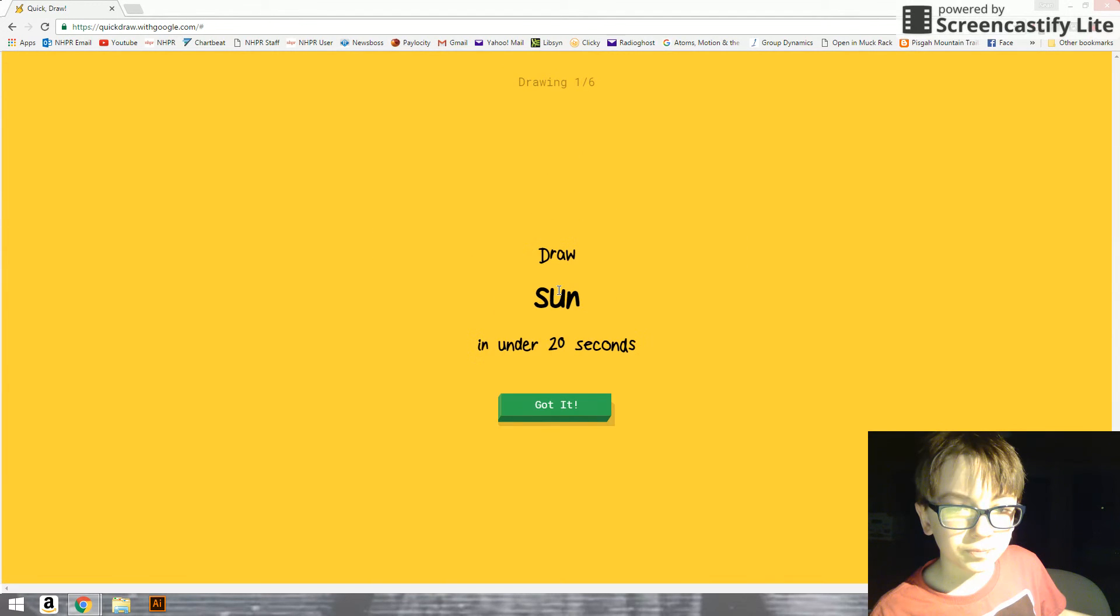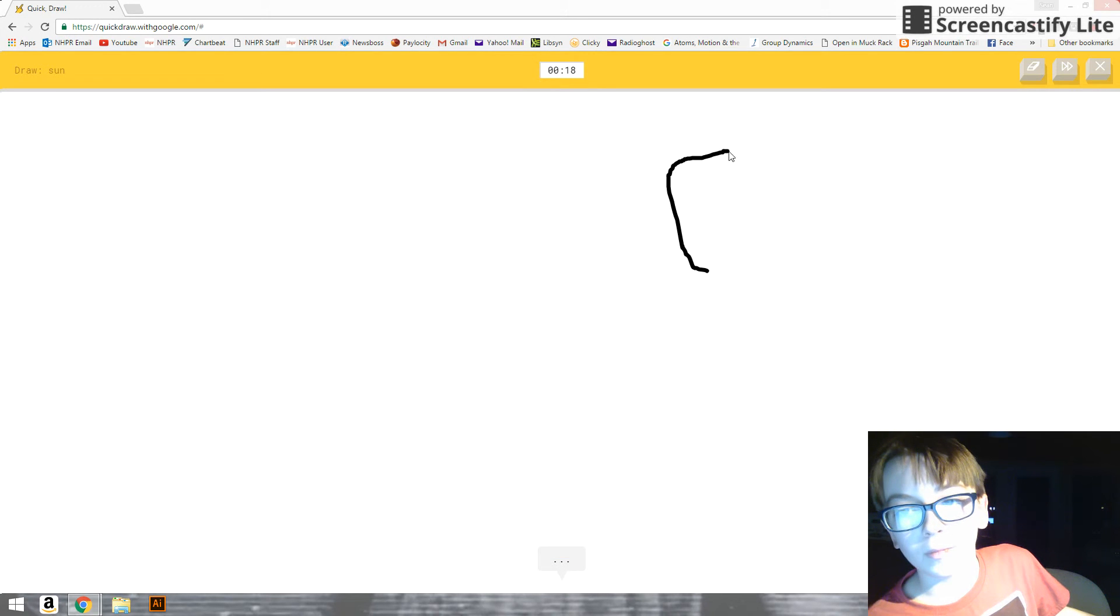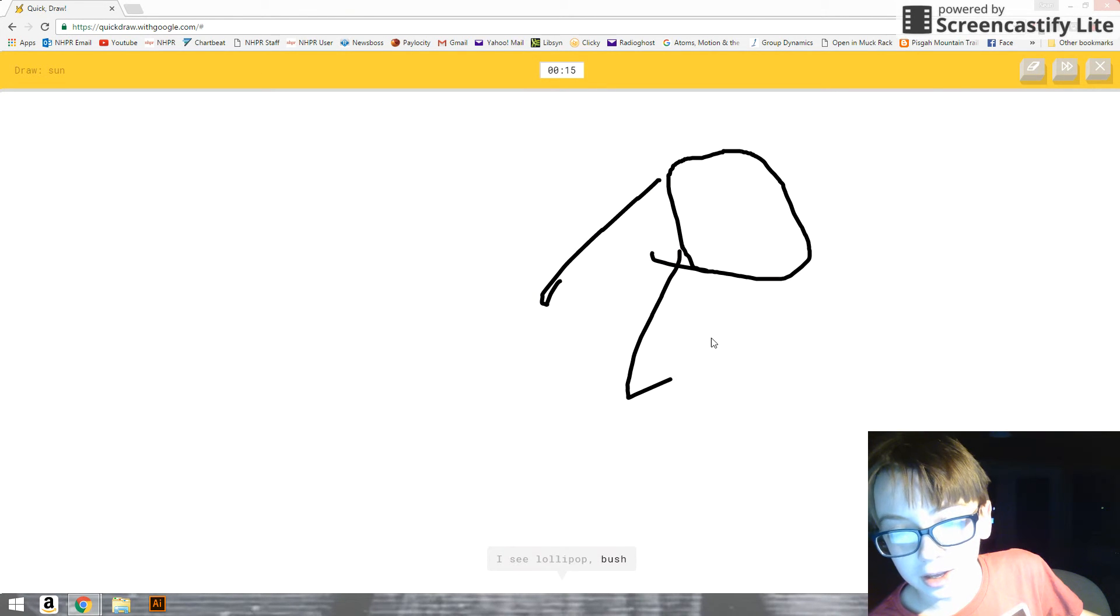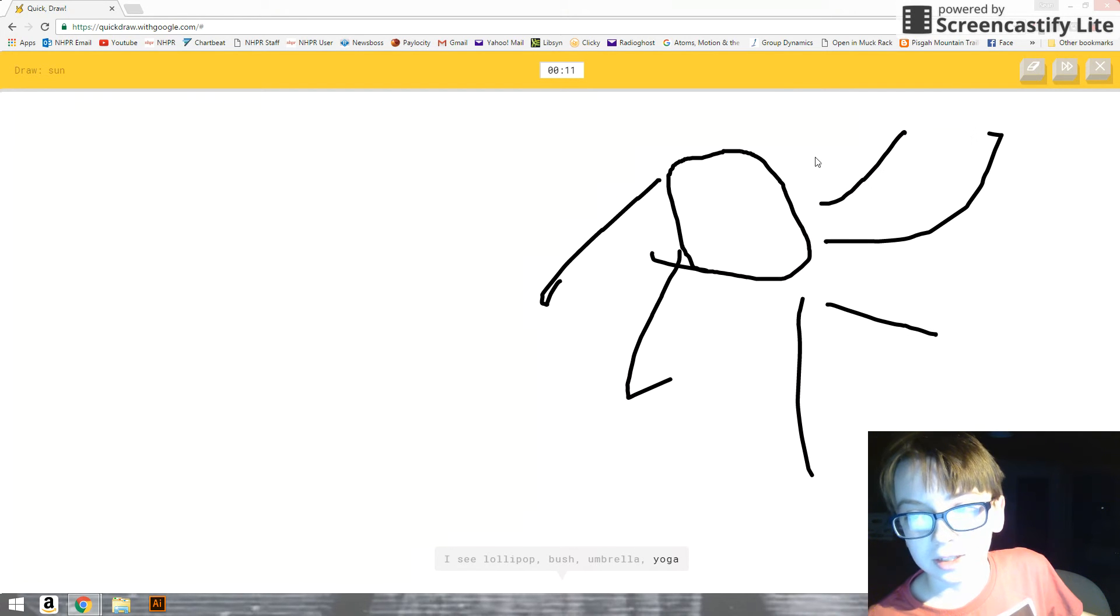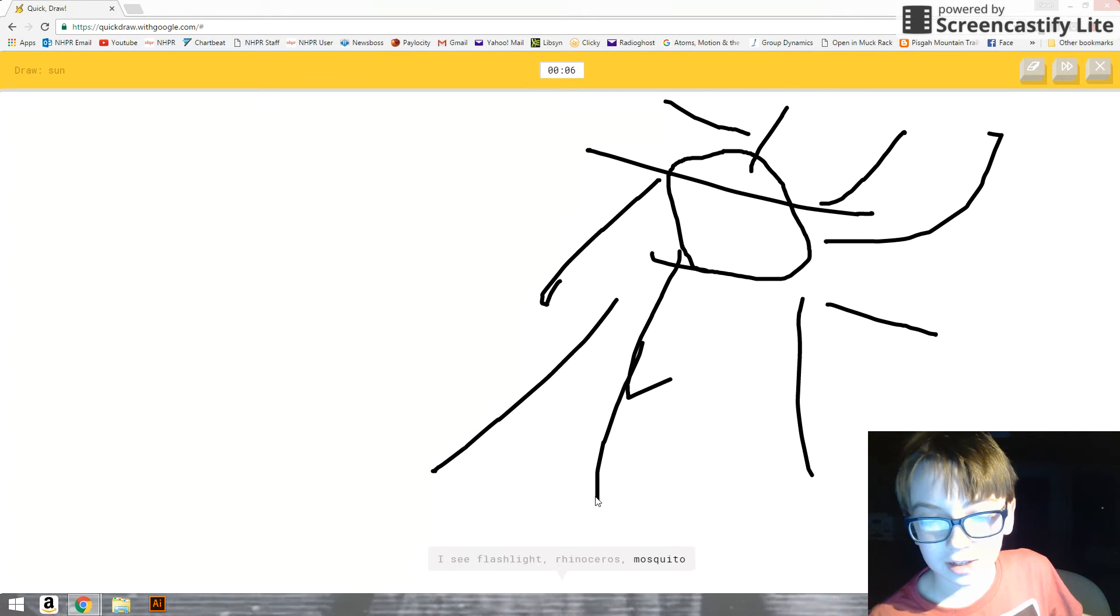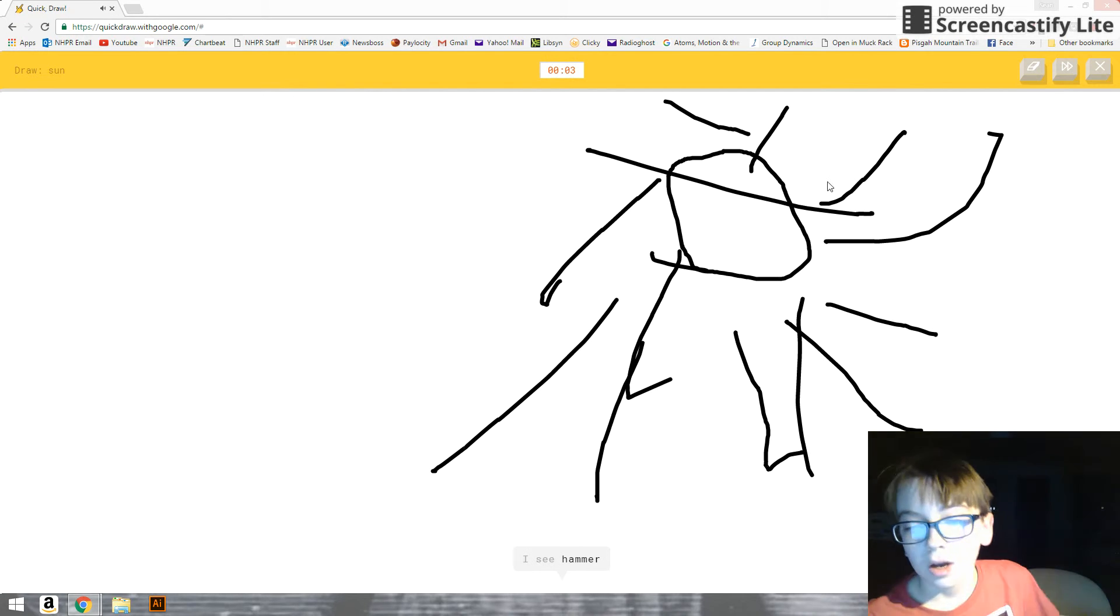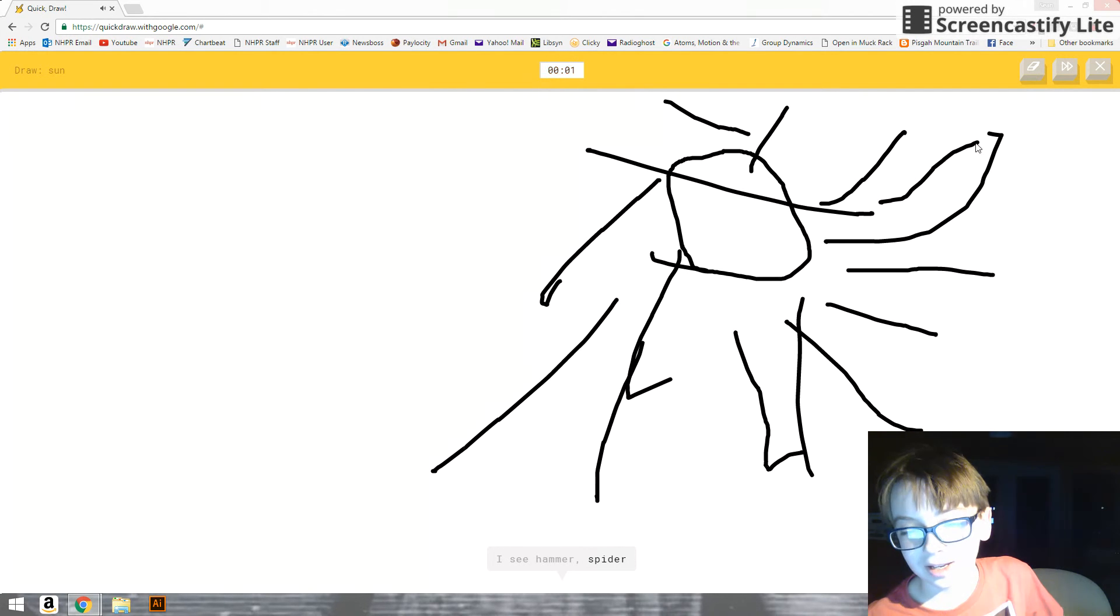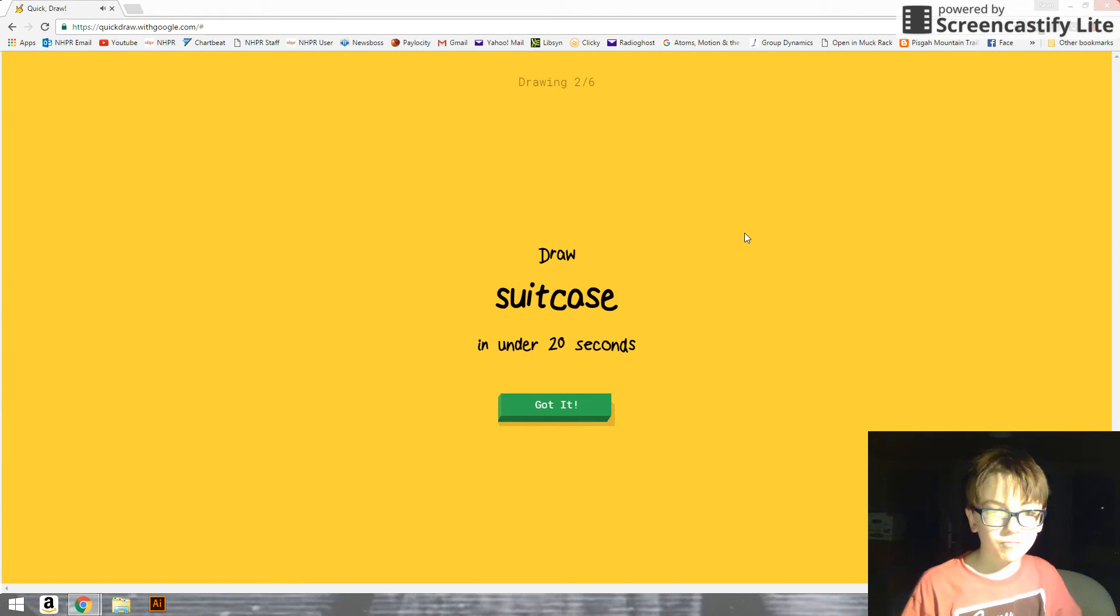The sun. Okay. I see lollipop. Or bush. Or umbrella. Or yoga. It's the sun. I see flashlight. You see yoga? Or rhinoceros. It's the sun. Or mosquito. It's the sun! I see hammer. How? Or spider. Or snowflake. It's—sorry, I couldn't guess it.